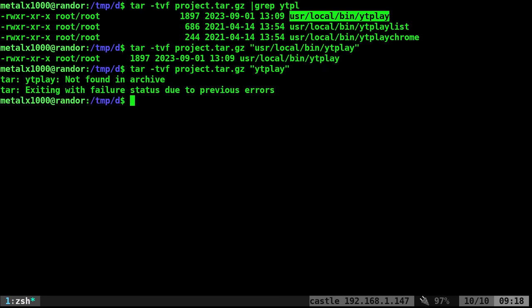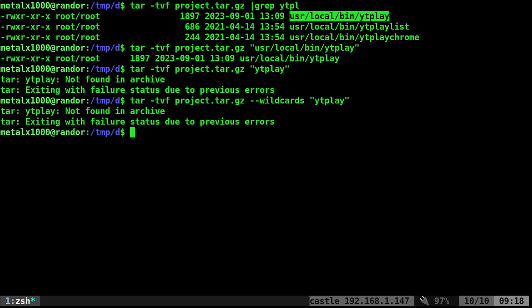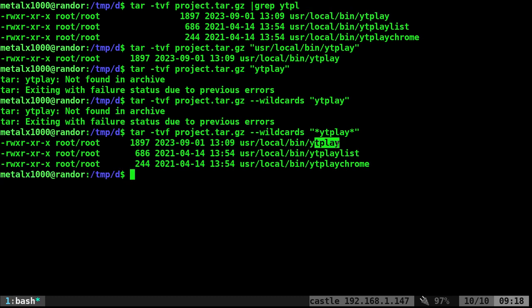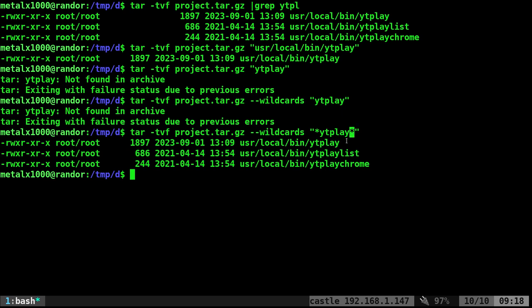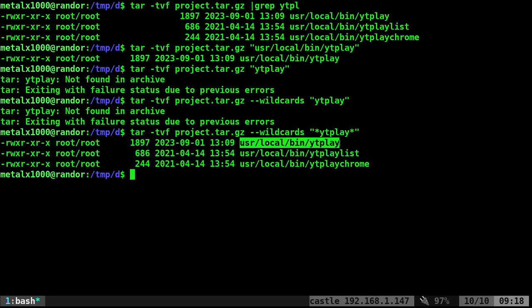But what you could do is you could do something like dash dash wildcards with an S. And if I do that, I might need to put a little asterisk around there. There we go. Now it's listing everything YTPlay in there and it's doing it without having to put it into grep. So that's how you would do that. You would search through using wildcards and use your little asterisks here. Otherwise, you need to give it the full file name.